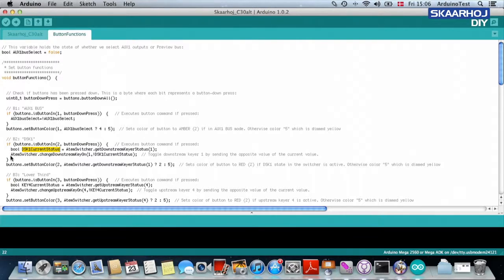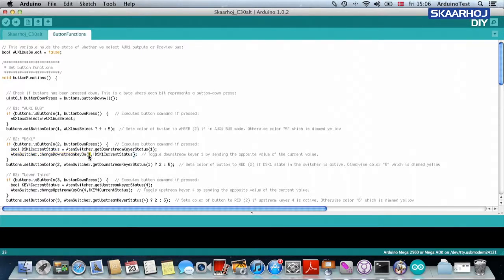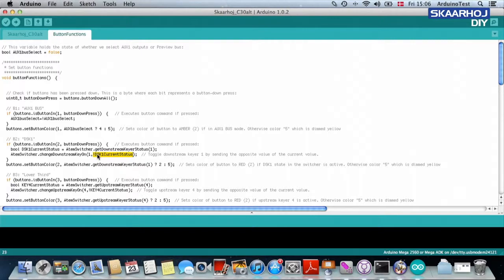And then we say, ATEM switcher, change downstream key on for downstream keyer one to the opposite value of what it's currently at. Aha,